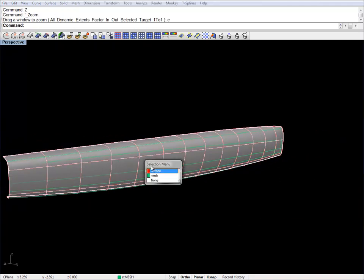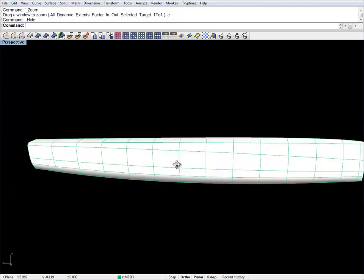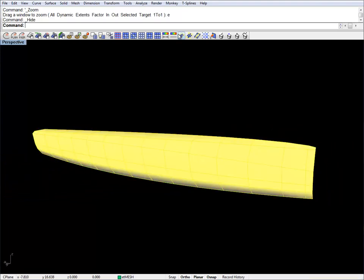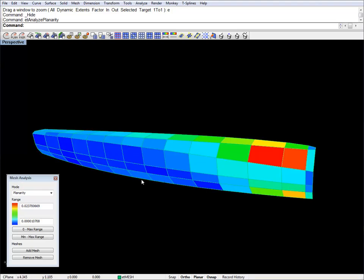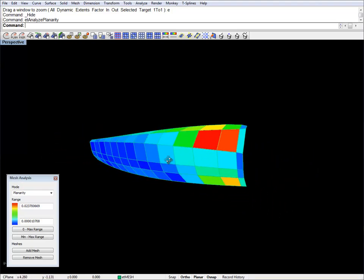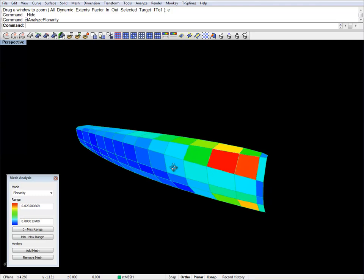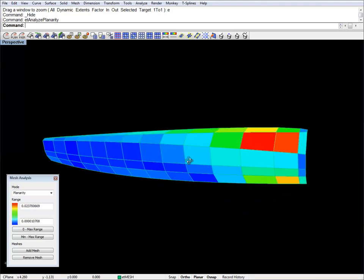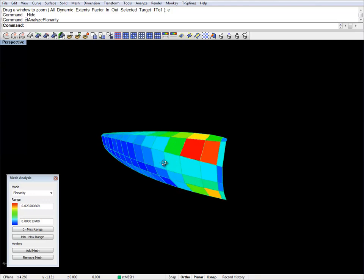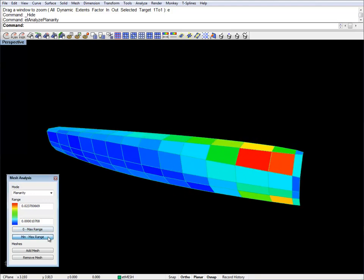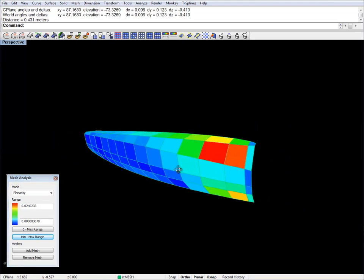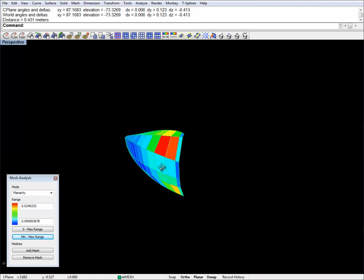Let's hide the reference again and have a look at the planarity, because planarity is really important when you want to approximate a nice round hull with developable strips — it's one of the most important conditions for creating the developable strips. Let's set the range. This is not really bad: we have 2.4 cm, which is the distance between the diagonals of these panels. They are pretty big, but we will get them to be a bit flatter.